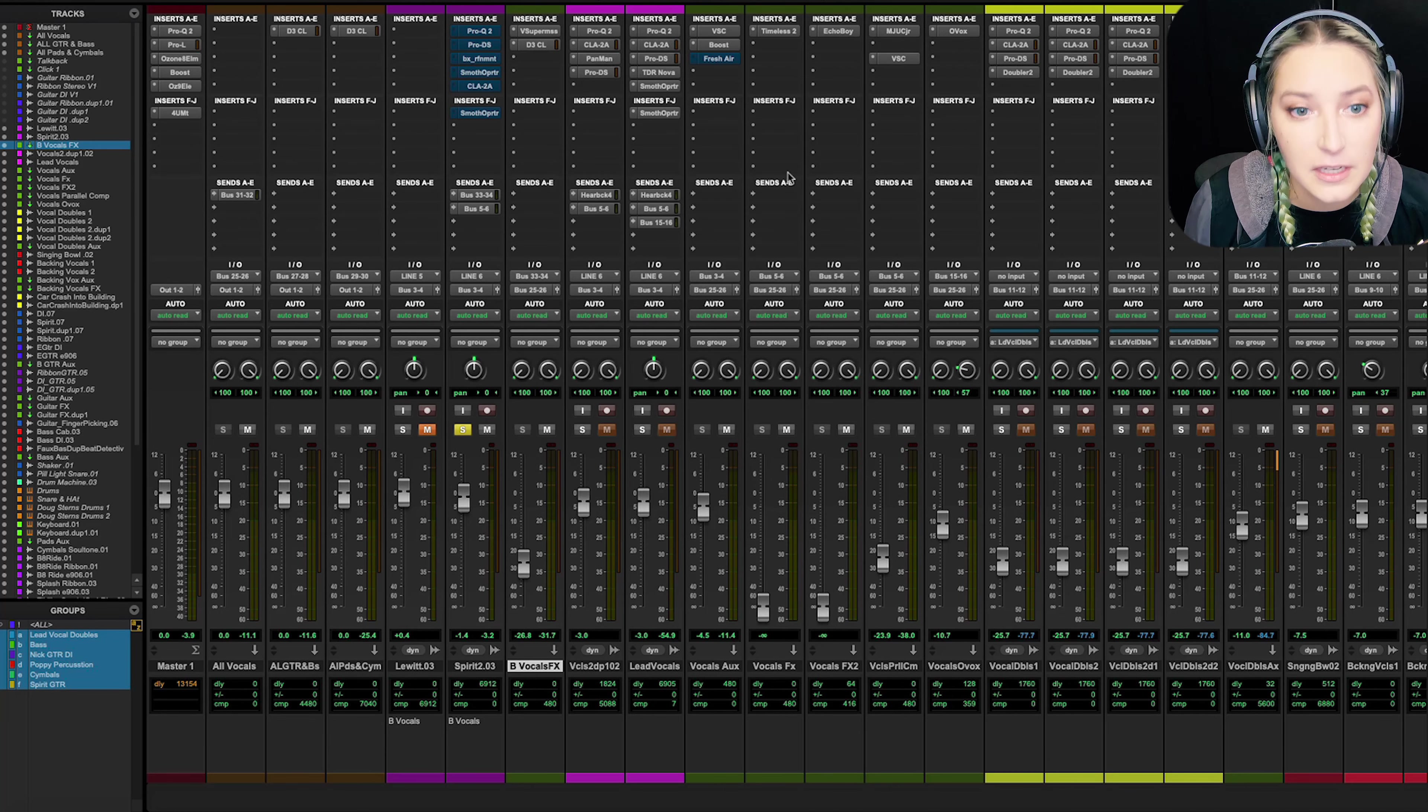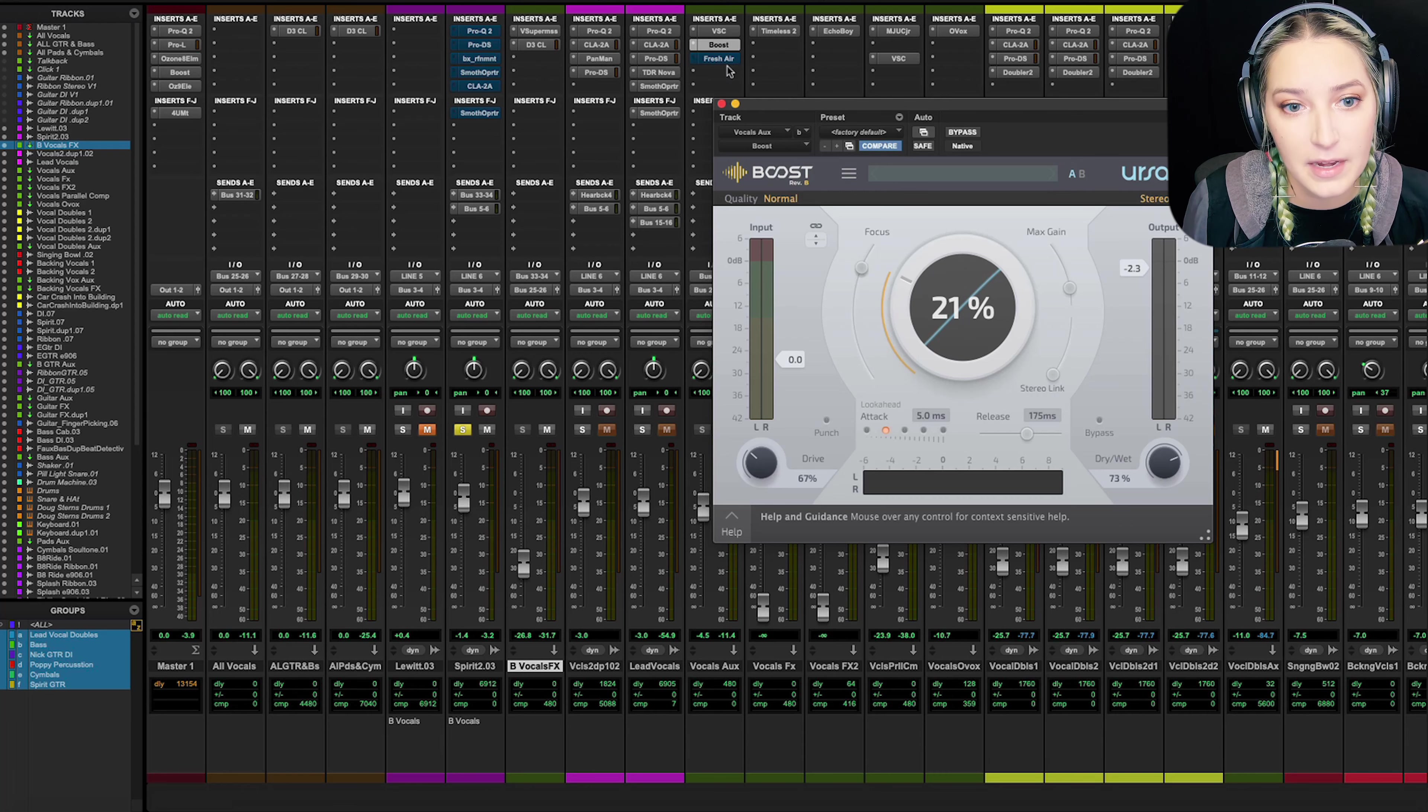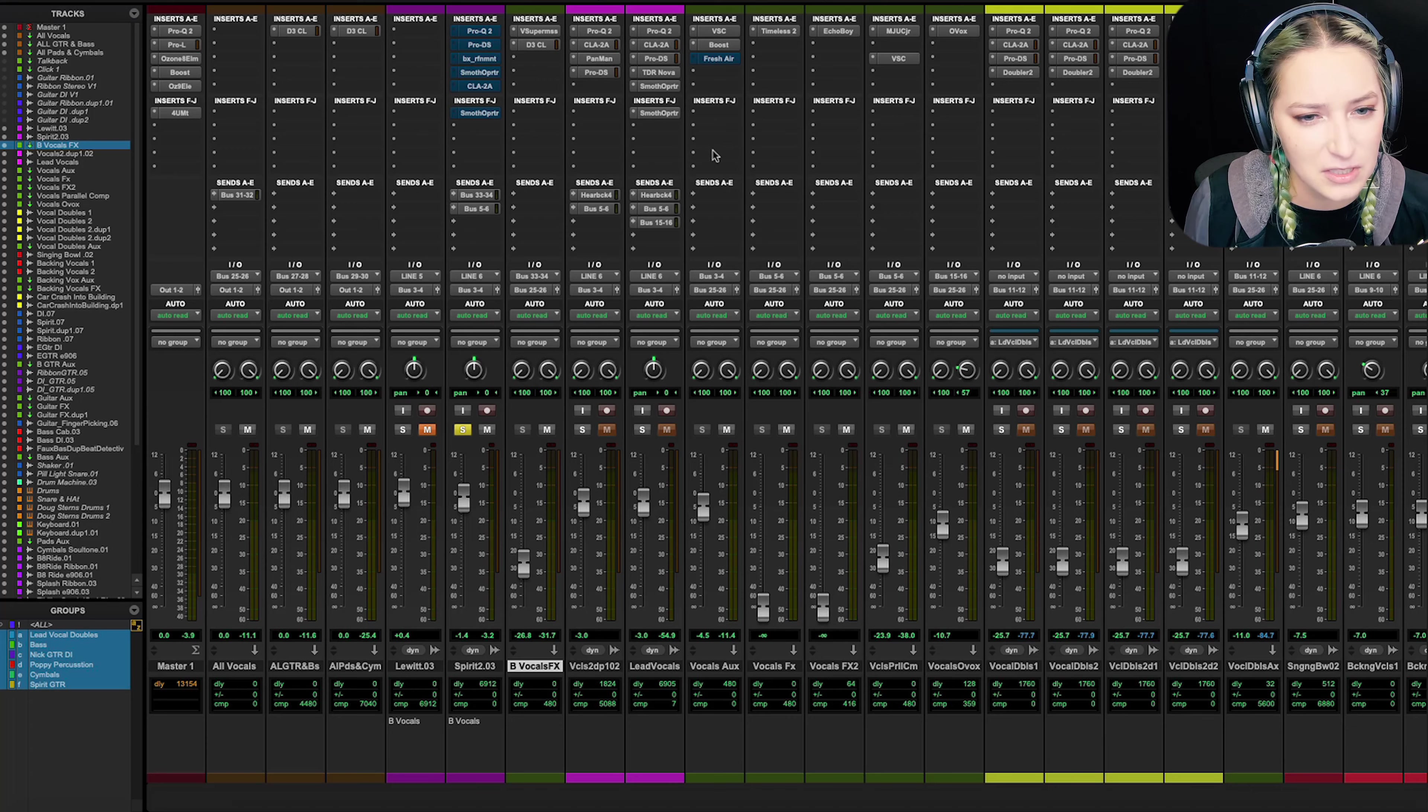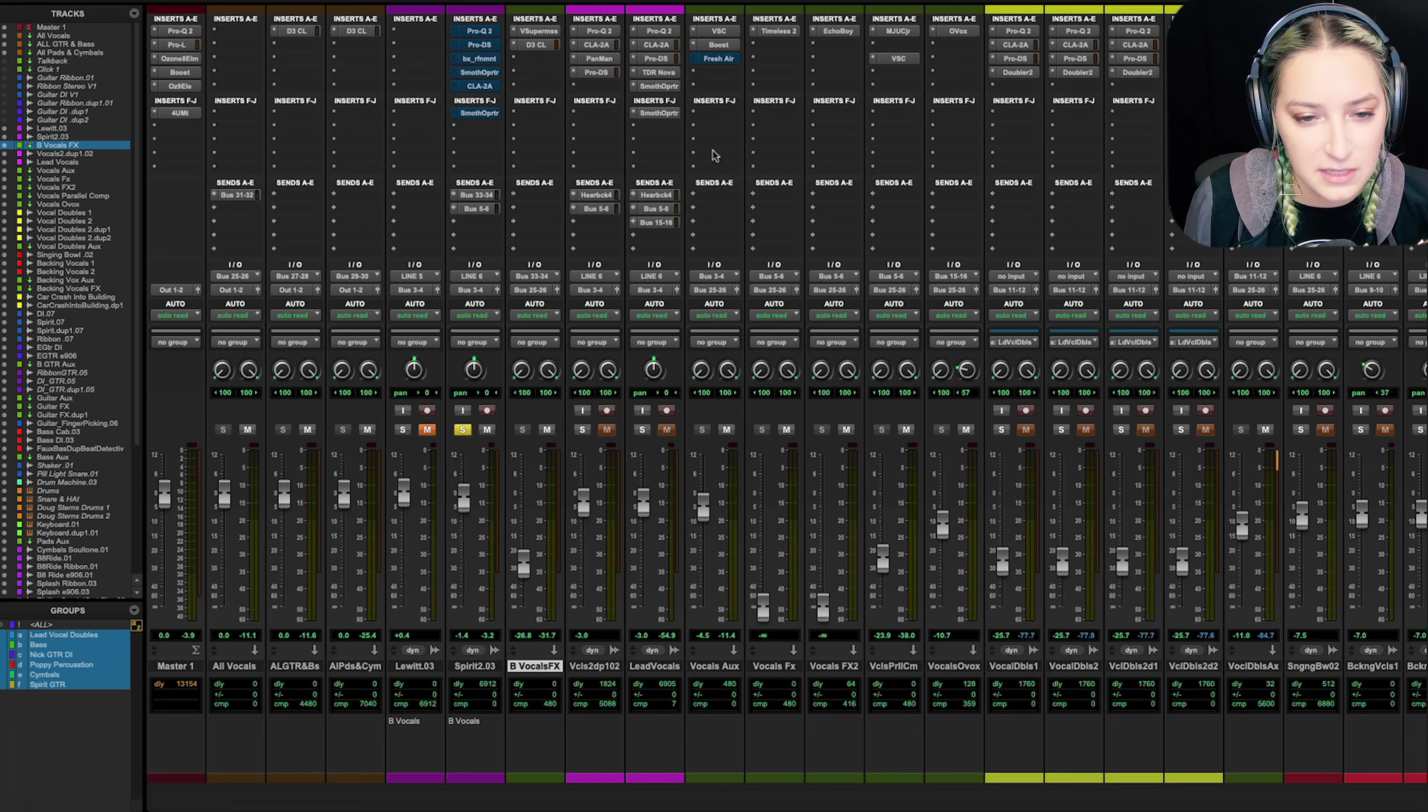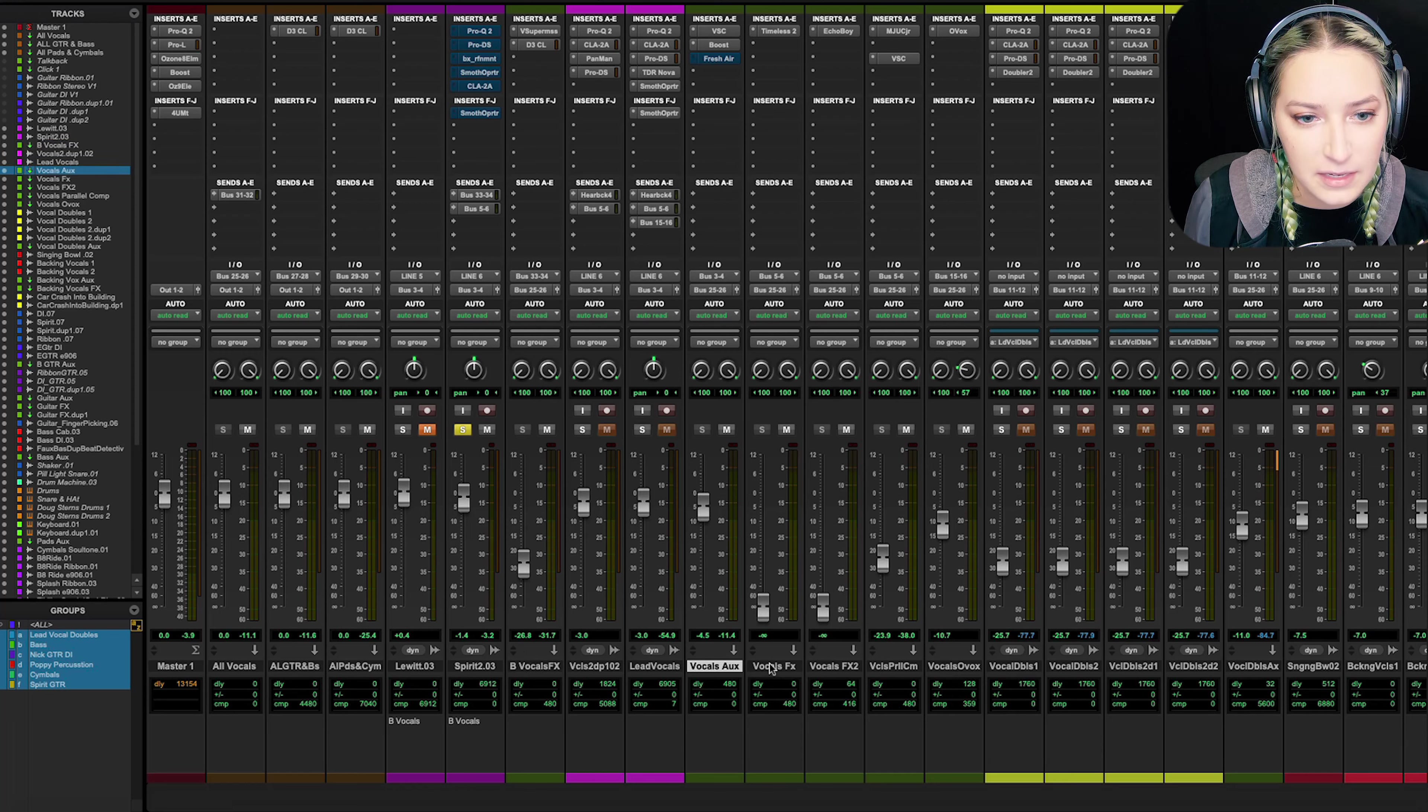And then the other thing that I have going here is we're going out bus 3 and 4, which is for the vocals aux. All I have on there is Slate Digital, the Verb Suite Classics. I have the Boost plugin just to boost the signal a bit. I have Fresh Air, but it's bypassed.